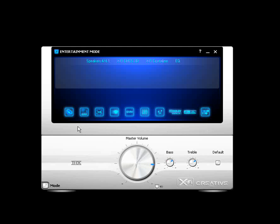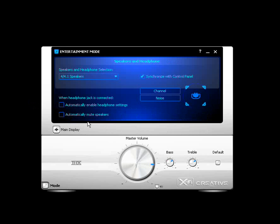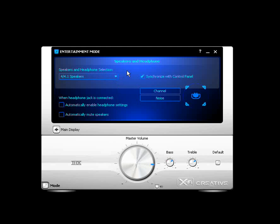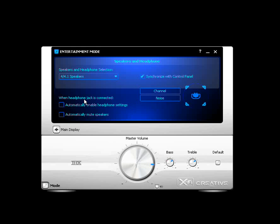So let's talk about the first icon. Speakers and headphones. You click on that and you have your speakers and headphone selections. You choose your speakers accordingly. And there's a box here that says synchronize with the control panel. If you click on that box, that will synchronize your settings here with anywhere in the console. Whether you're in entertainment mode, whether you're in audio creation mode, or whether you're in game mode. And you have a setting here that says when headphone is connected, automatically enable the headphone settings or automatically mute speakers. You can set that accordingly to your situation.